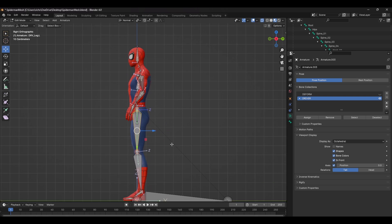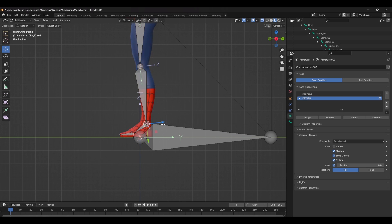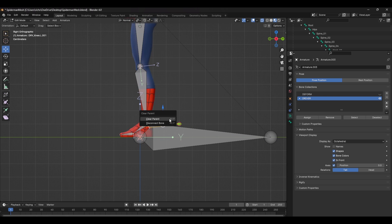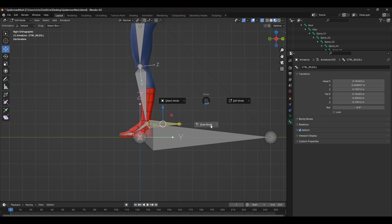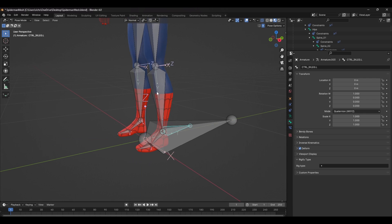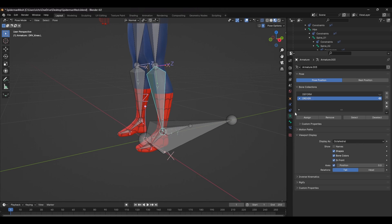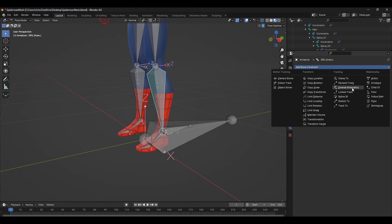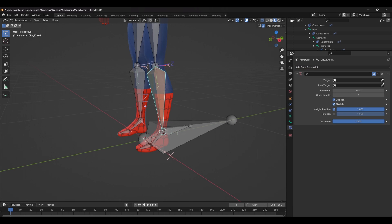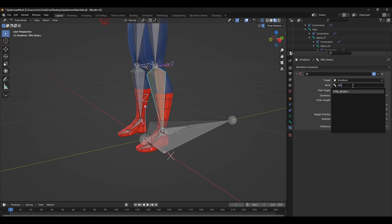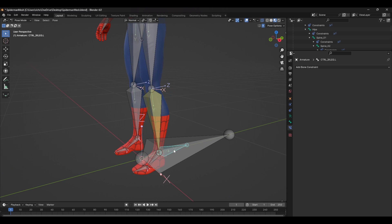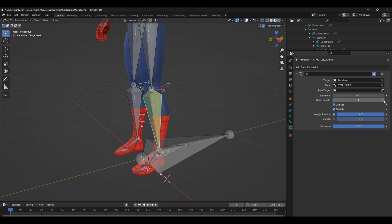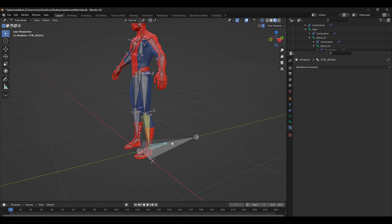So starting with the legs, in Edit Mode, extrude a bone out from the end of the ankle. Press Alt P and unparent this bone and rename it Ctrl IK Leg. Switch to Pose Mode by pressing Ctrl Tab and select the leg bone and add a new IK constraint. Set the target to the armature and the bone to the IK control we just made. Next, you need to set the chain length to however many bones are in the chain. In this case, it's two.